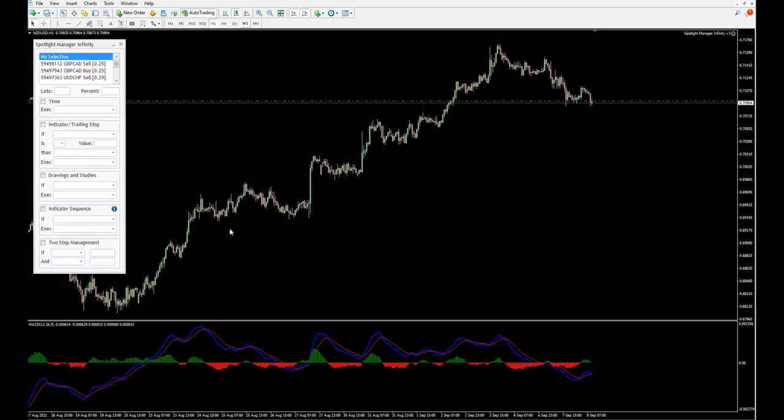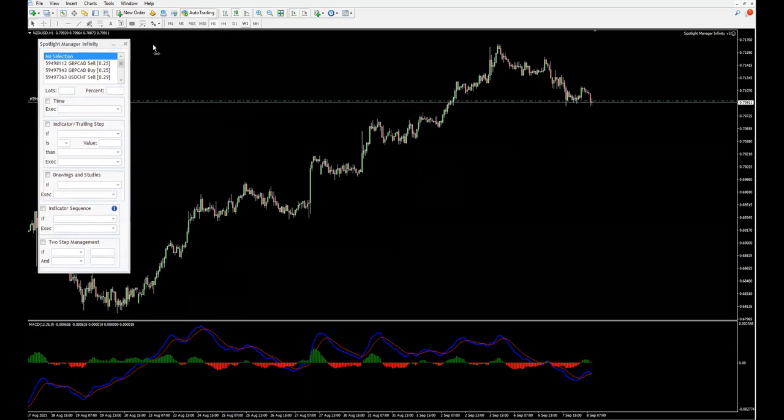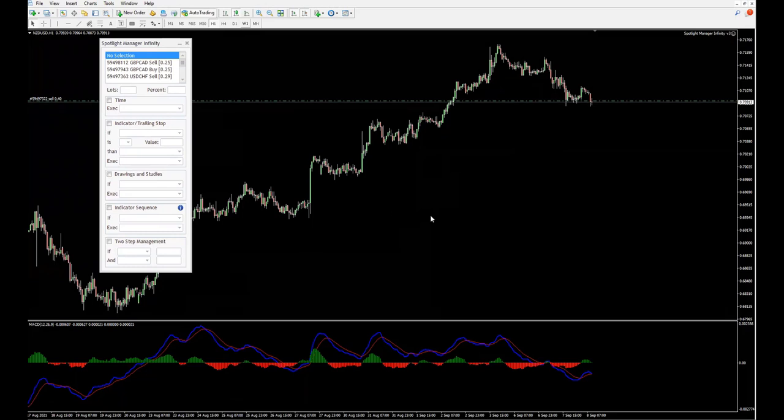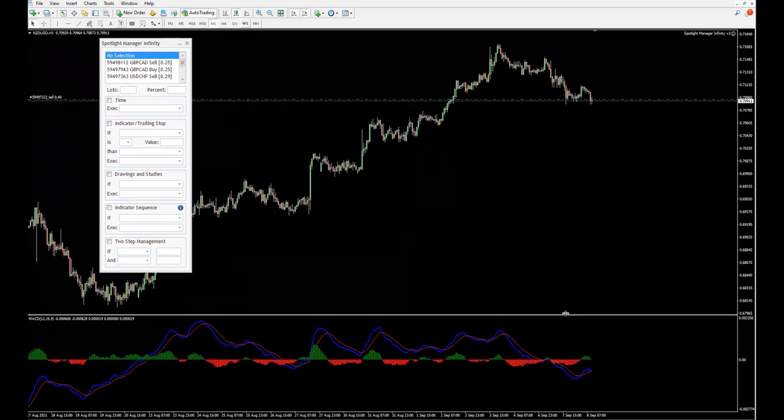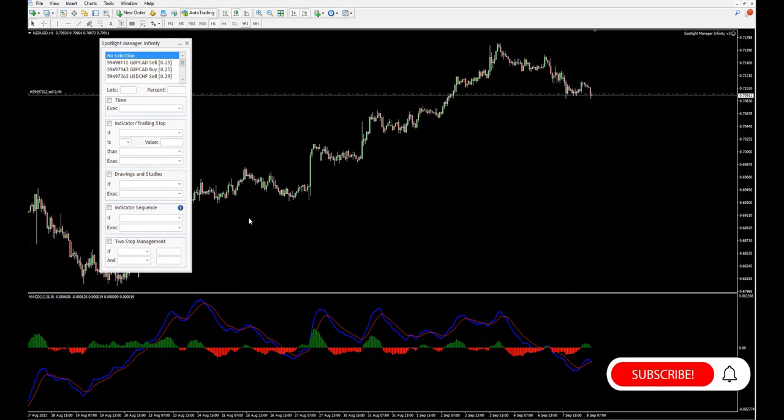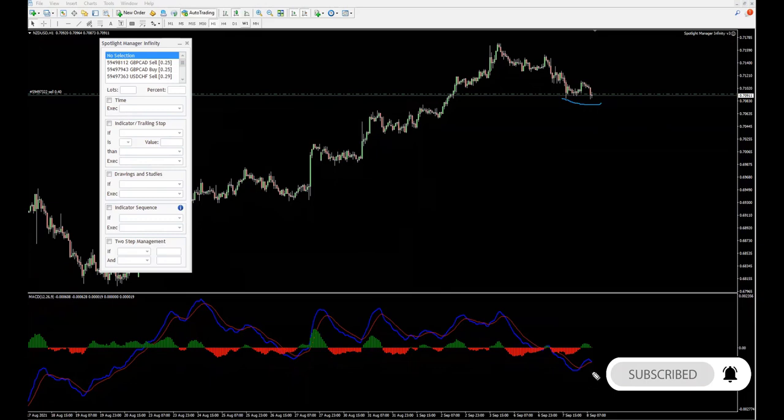I have a very interesting example here. This is Kiwi dollar one hour chart and we have a sell position. However, if you understand divergences a bit, you probably already see the potential that there could be a bullish divergence forming right here.